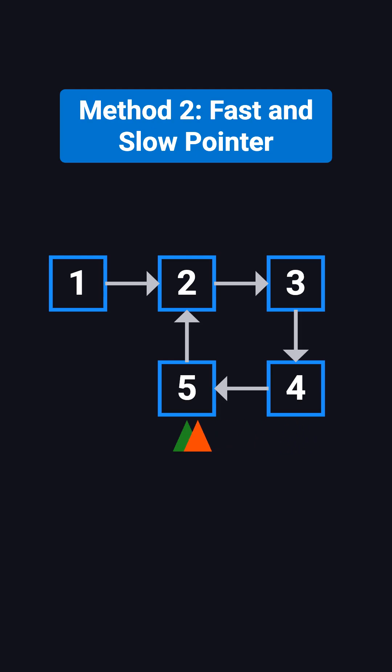At this point, they meet. The fast pointer has caught up to the slow pointer, which means the list contains a cycle.